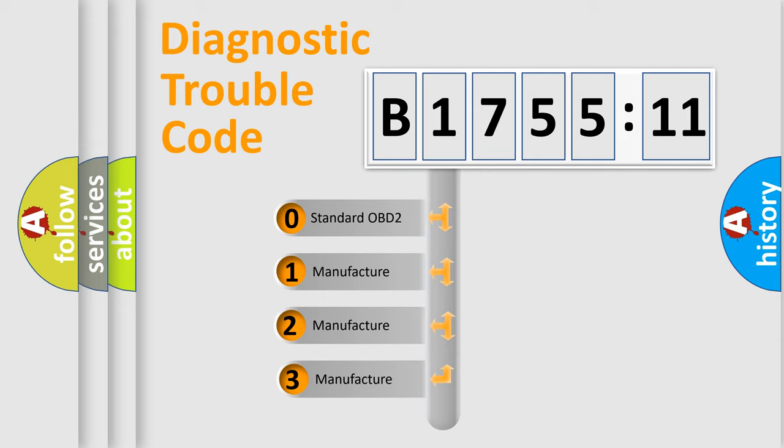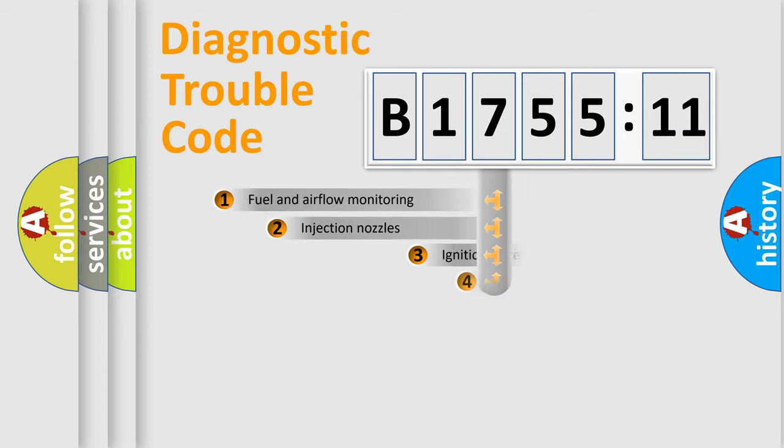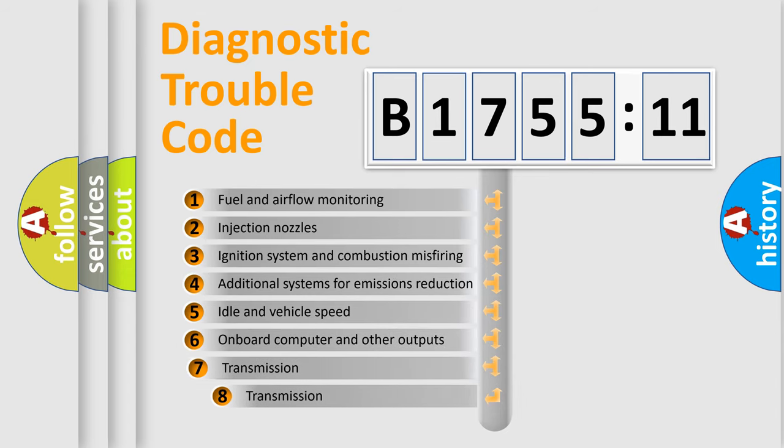If the second character is expressed as zero, it is a standardized error. In the case of numbers 1, 2, 3, it is a more prestigious expression of the car specific error.